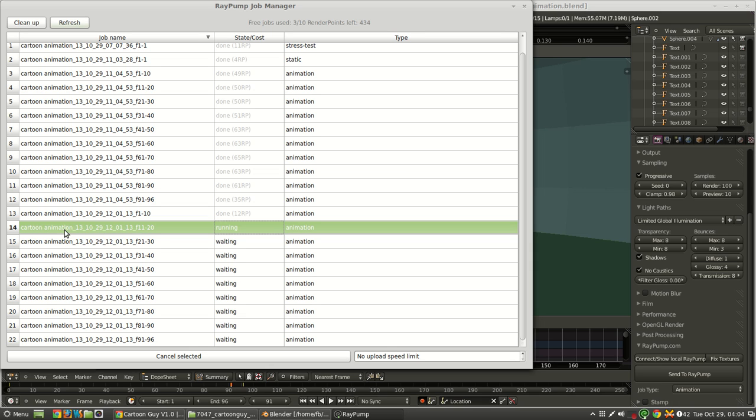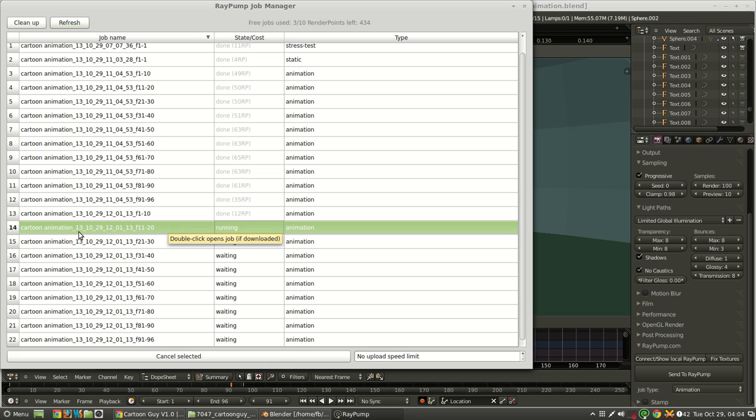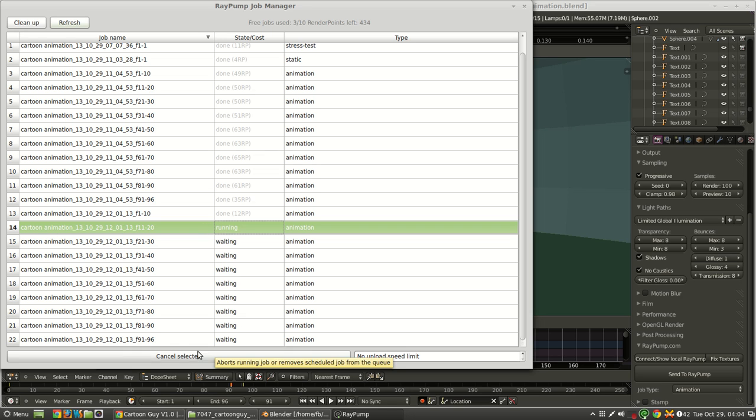So now it's running this first animation here. Each one of these is grouped into 10 frames. So it runs each of them individually, in case there's any sort of problems or anything like that. And so it can better schedule things to be run with the best performance. It's kind of a neat system. And then at the end of each of these, it just rounds however many render points, and then they all get added up at the end.